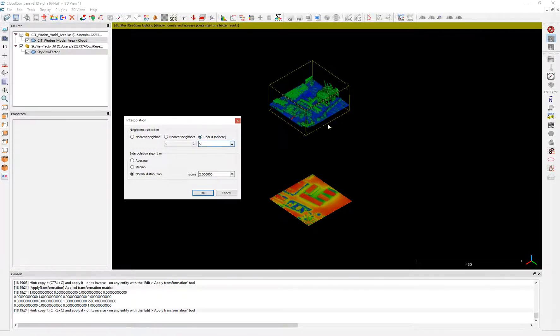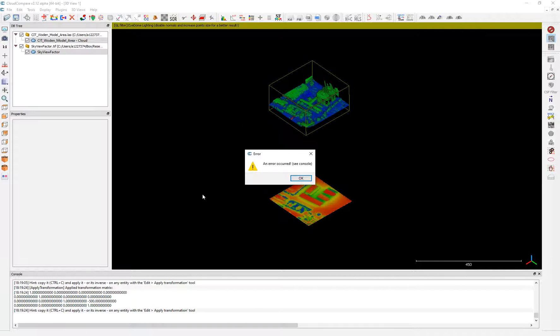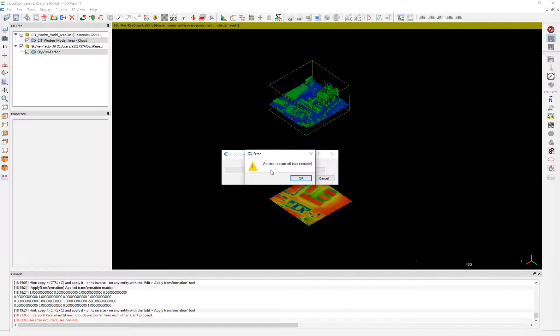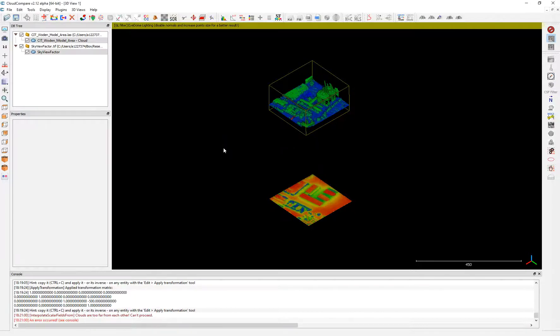Now everything's fine. We have the source, we have the destination and we click okay. And then we're going to use a radius, can be five meters, 30 meters. For example five meters. So it will create a sphere around each point and calculate the average or normal distribution and transfer that value. We click okay, this is what we did in the previous tutorial. And then you get this error, an error occurred. And what it's saying is the clouds are too far from each other so we cannot proceed. That is the issue.